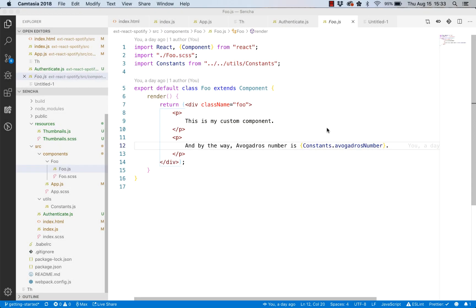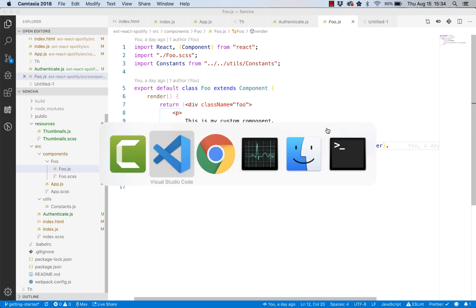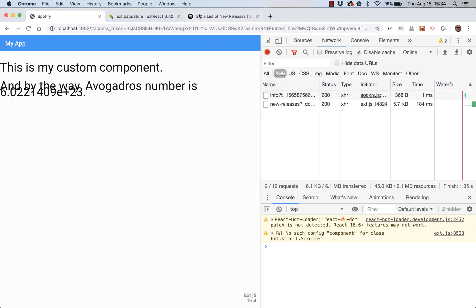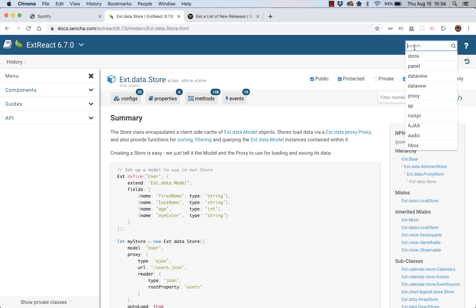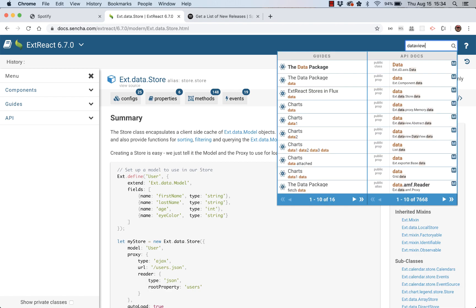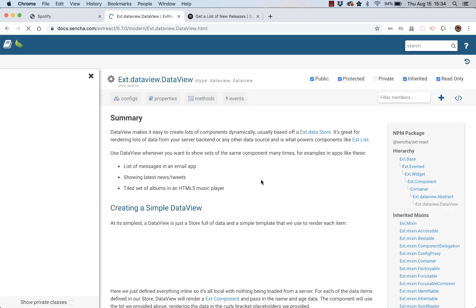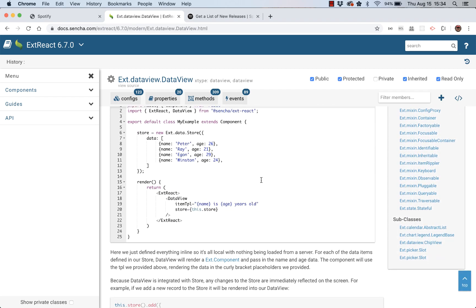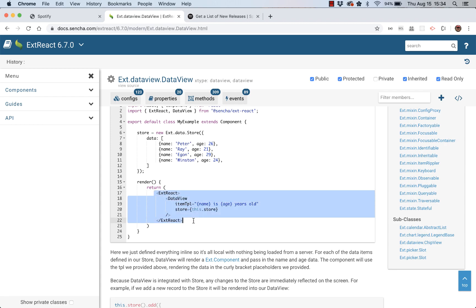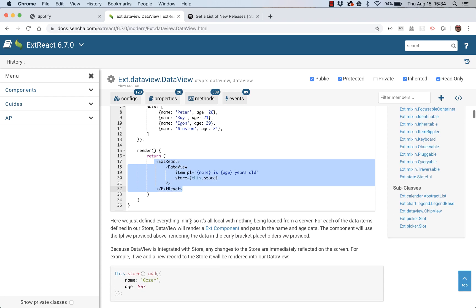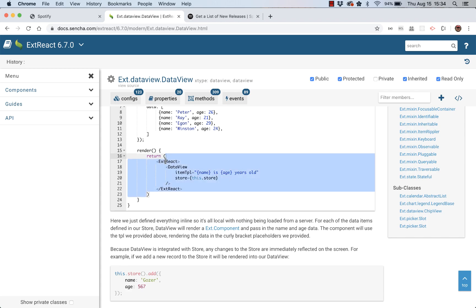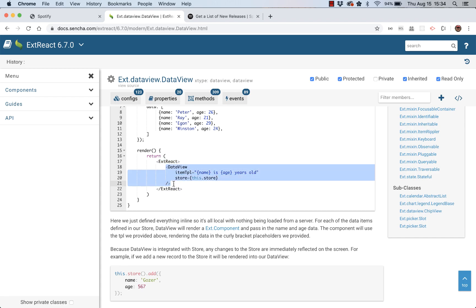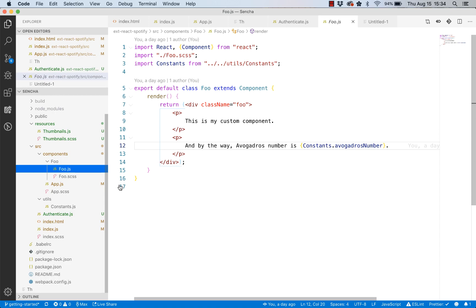So now when we have loaded data into our store, how can we display it in our application? What component should we use? Let me go over to the API docs. There's a component that's suitable for showing thumbnails and it's called a data view. If you look in the example, basically a data view renders an HTML snippet for every record in a store and we can define this snippet ourselves. So what I'll do is I'm just going to copy this without ExtReact. These samples are just little standalone examples and we've already put that into our index.js.